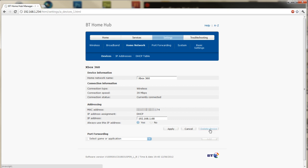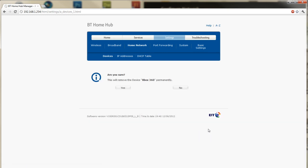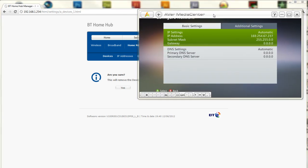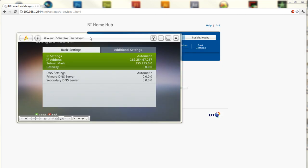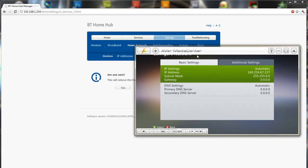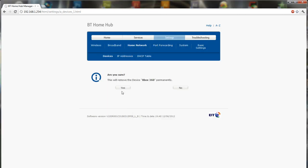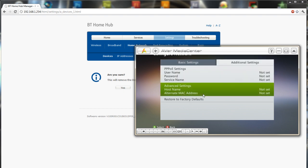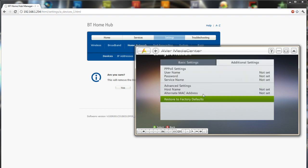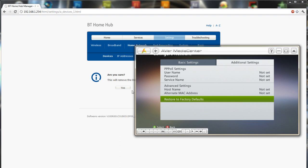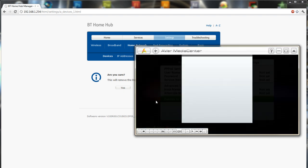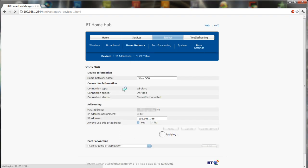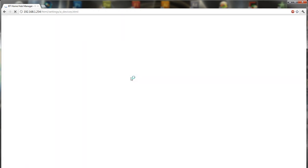Really what I want to do is just delete the device and then it'll say this will remove the device Xbox 360 permanently. What you want to do is as soon as you click remove and hit yes on your Xbox go to additional settings and then click restore to factory defaults. So I'm going to hit that first, yes and click yes on here and it's going to remove it from the list of devices.